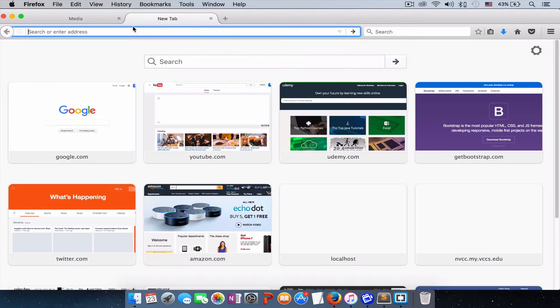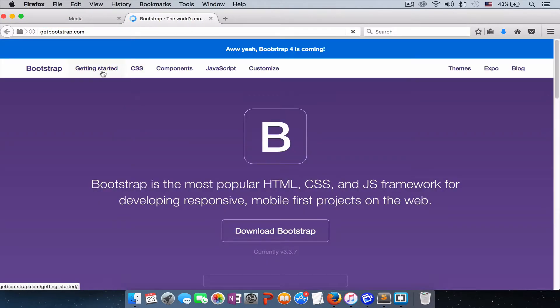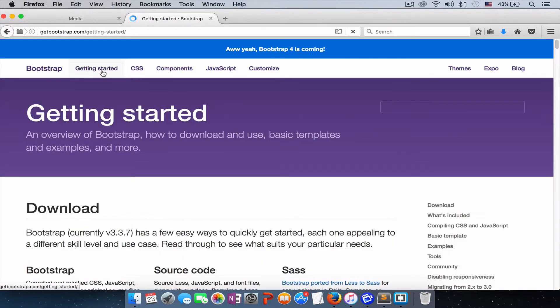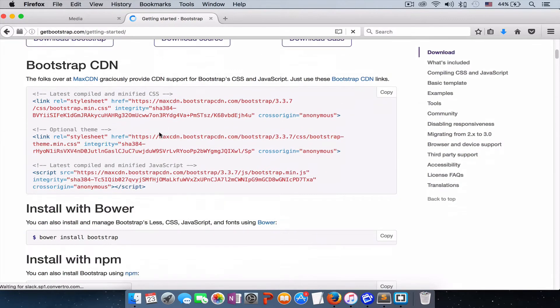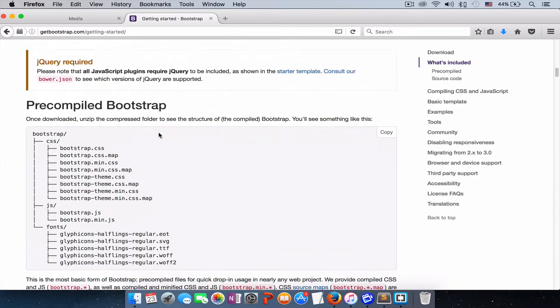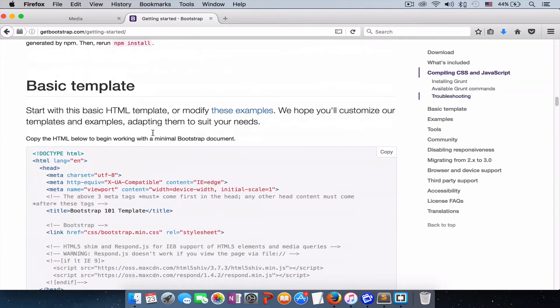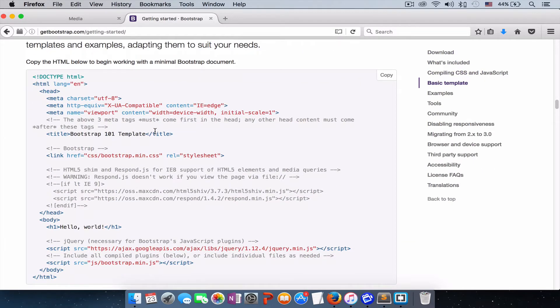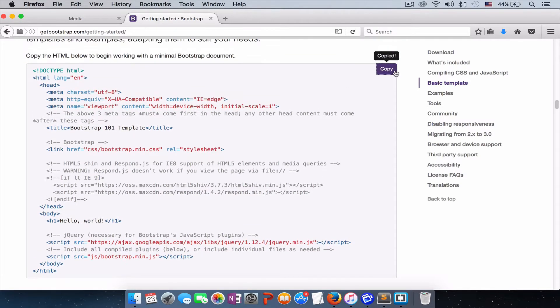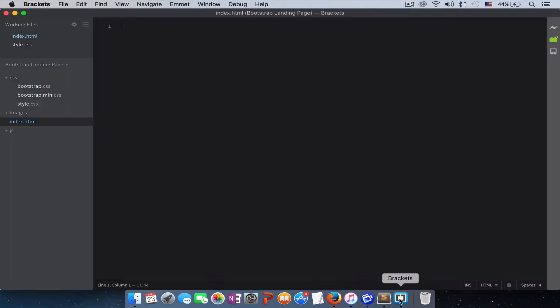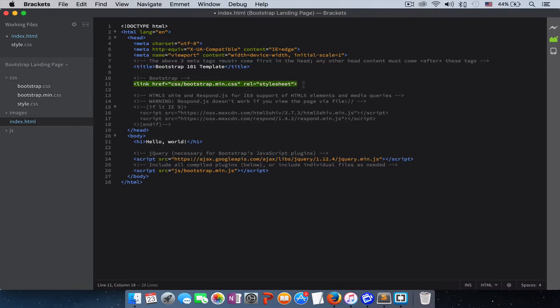Let's go back to our Bootstrap website and you come here, getting started, click on it, scroll down right here. Copy—if you click on it, it says copy—it will copy the whole thing. Let's go back to our code editor and you paste right here.